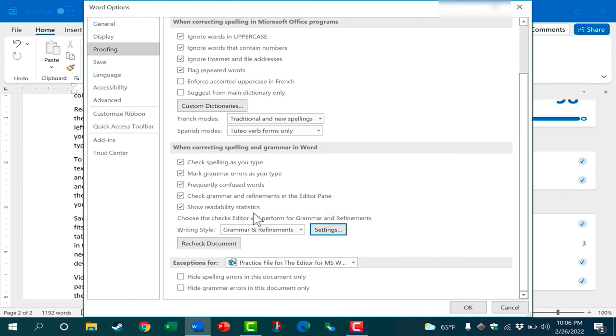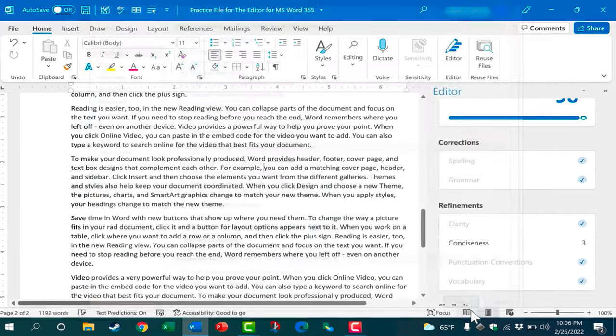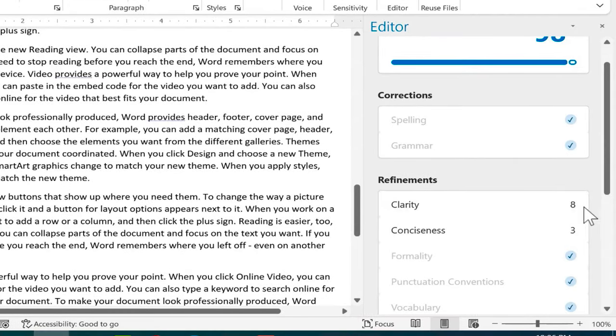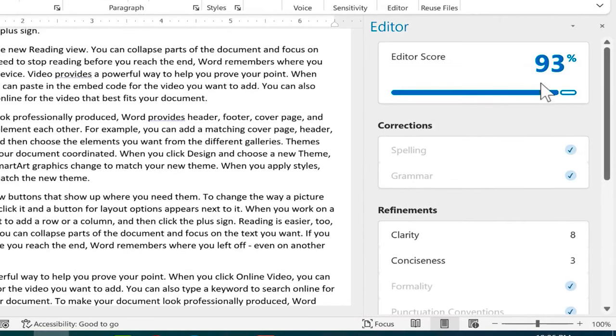Show readability statistics. I think that's a good option to turn on if it's not on for you. And then let's go ahead and click OK. And notice that these numbers are updating and my score is changing.